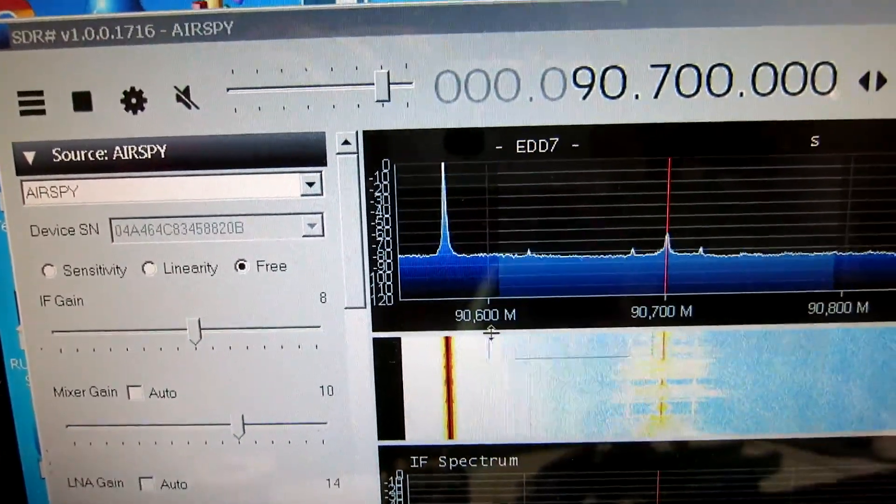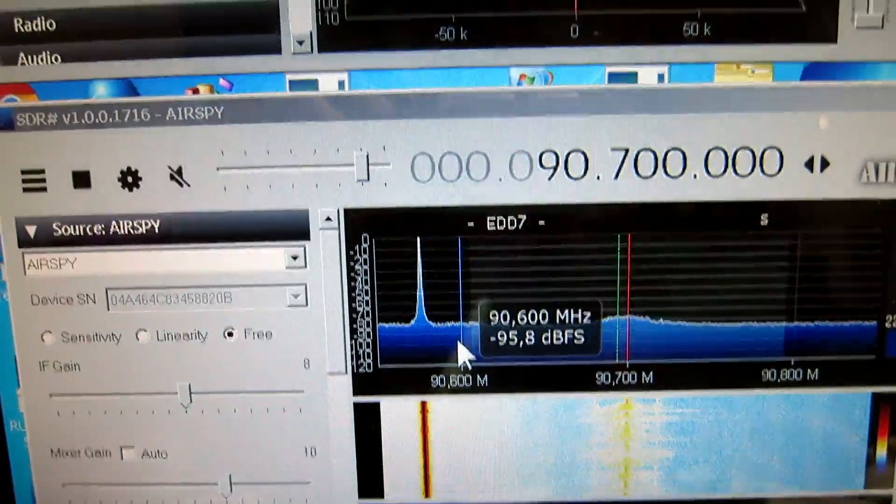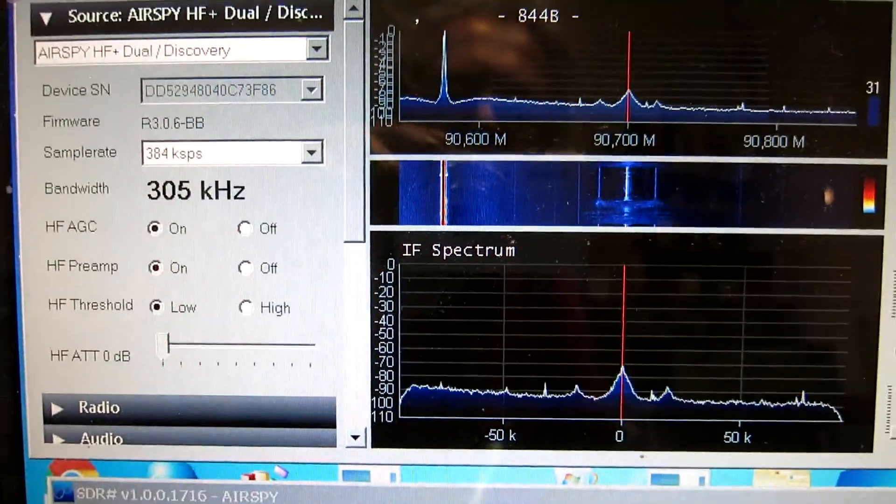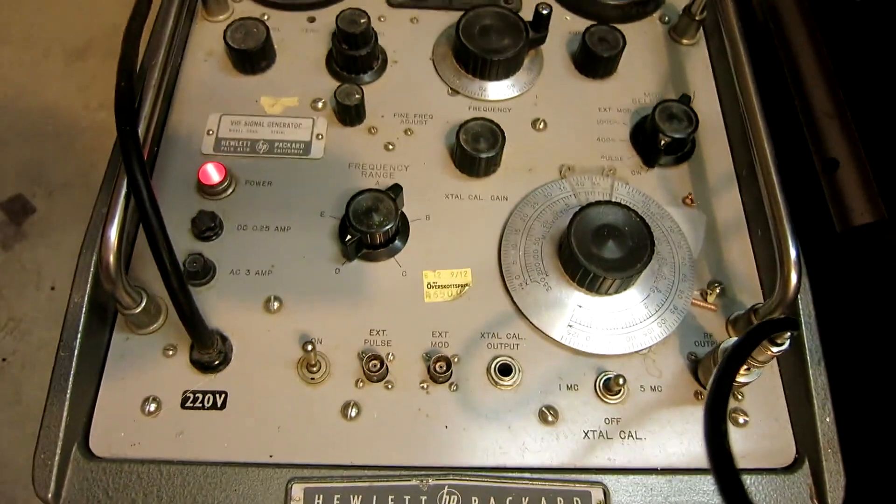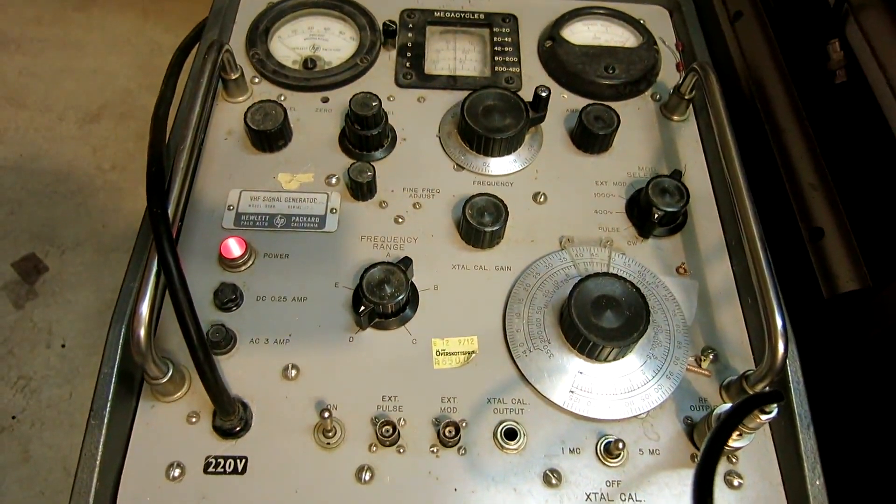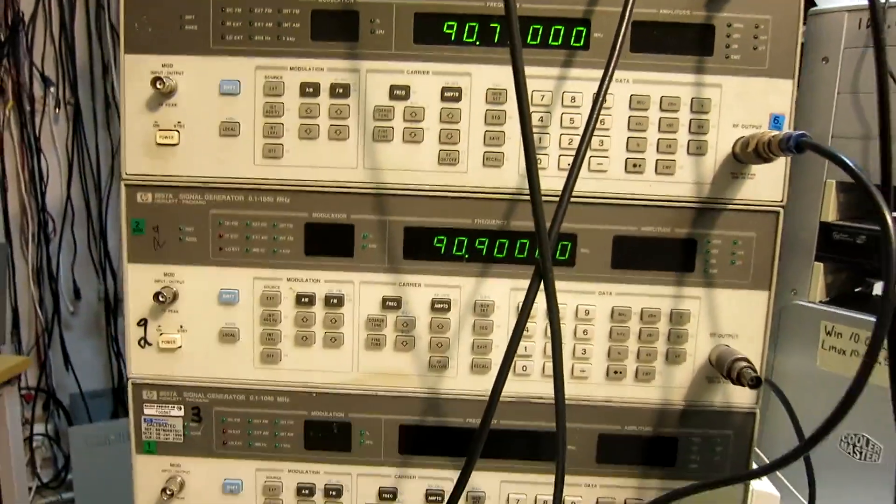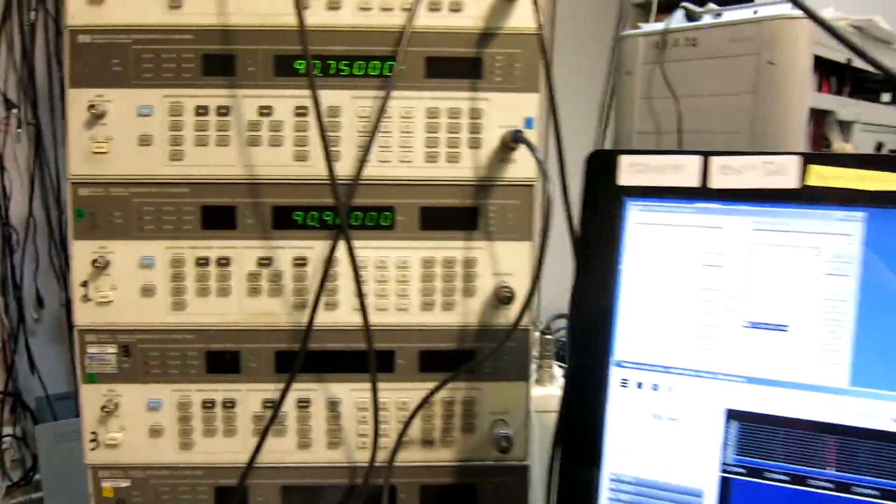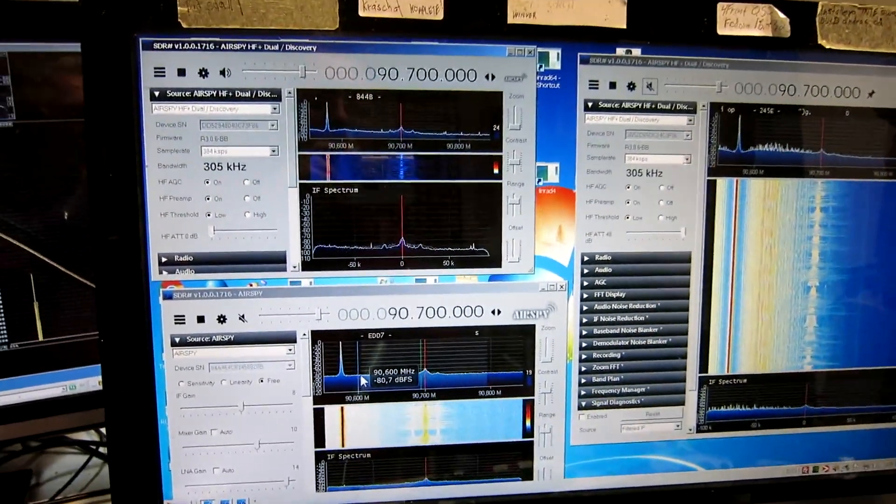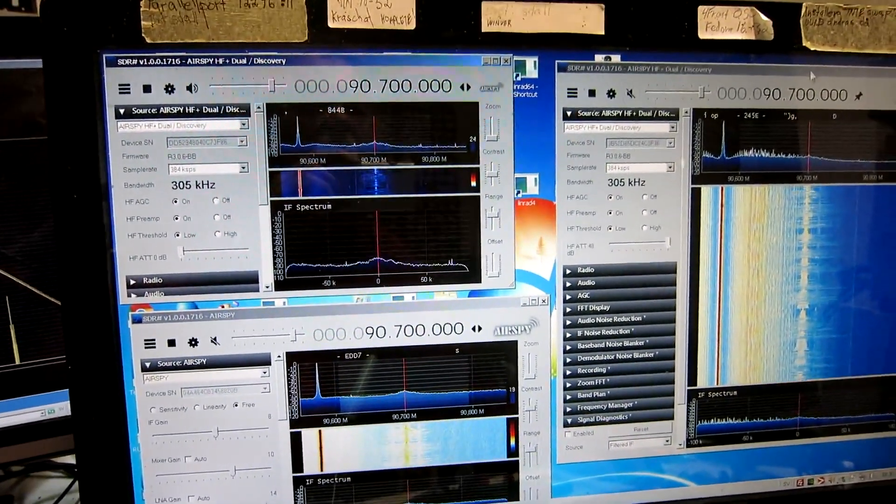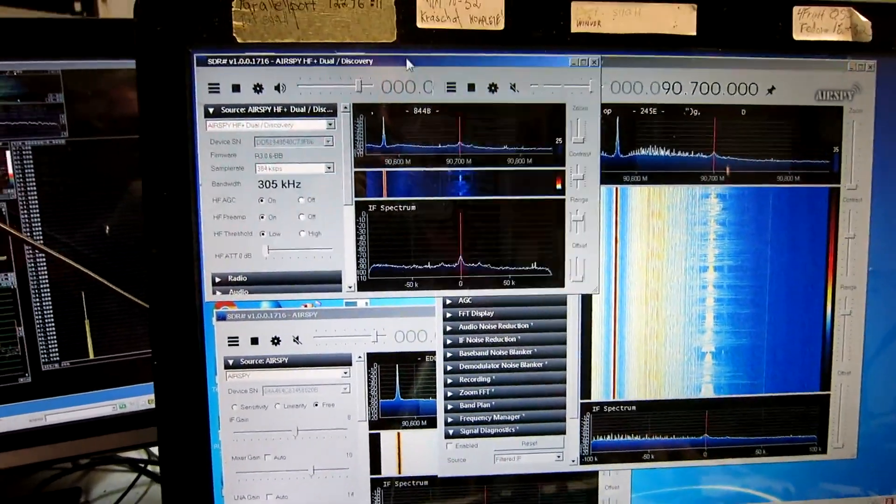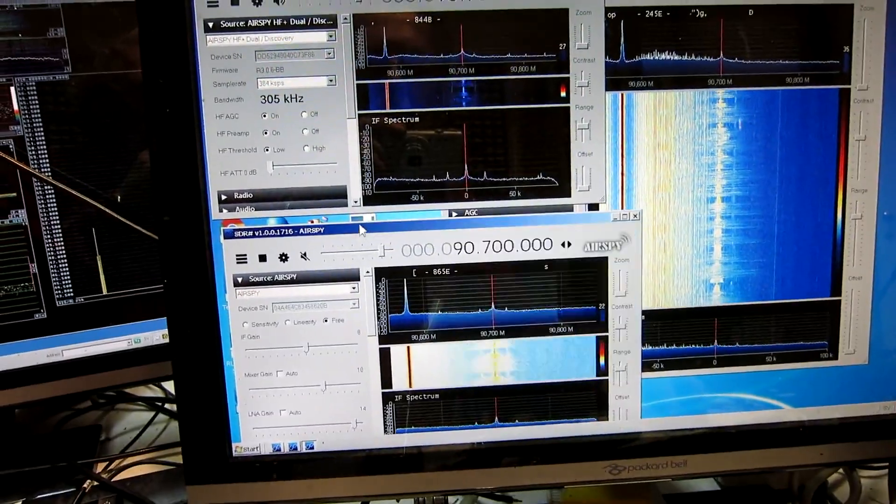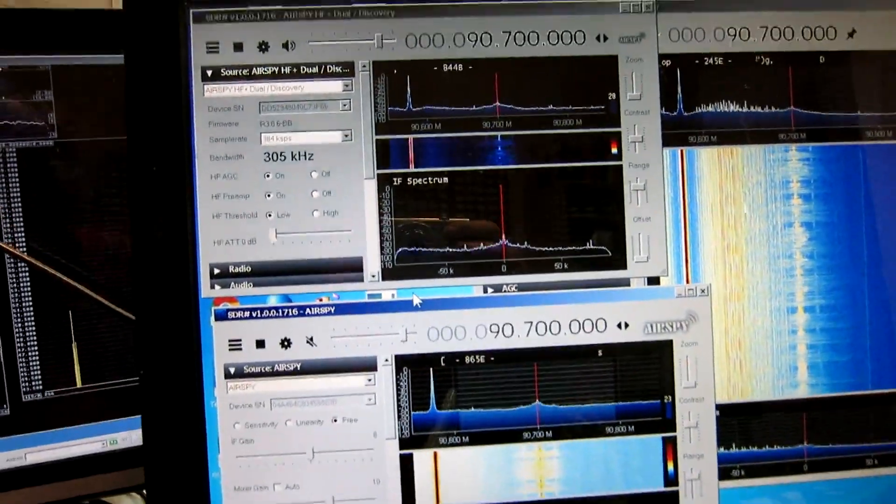And you can see that even better here, that the sideband noise is smaller with the AirSpy than with the HF-Plus. The signal source is this old vacuum tube amplifier, which has very good sideband noise performance. The normal oscillators I have are too noisy for this kind of testing. Now, this is narrow range performance.